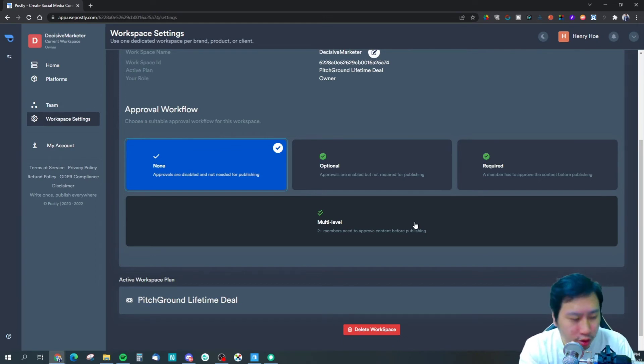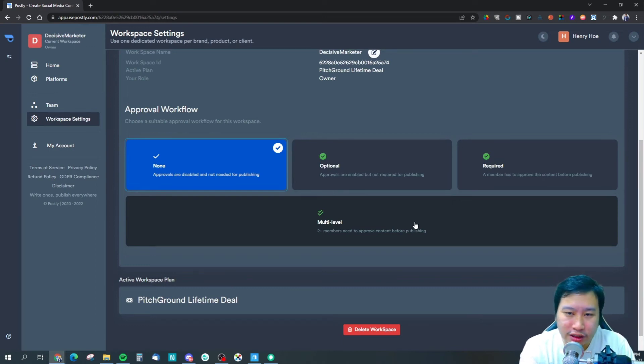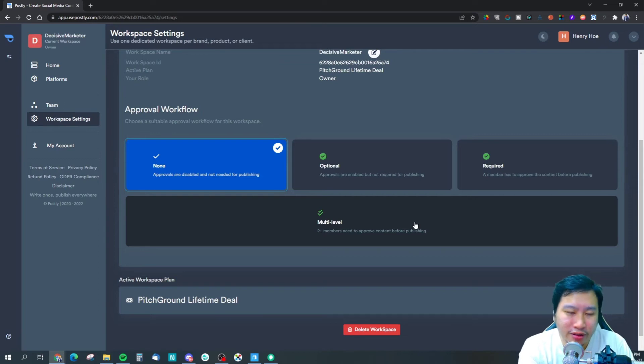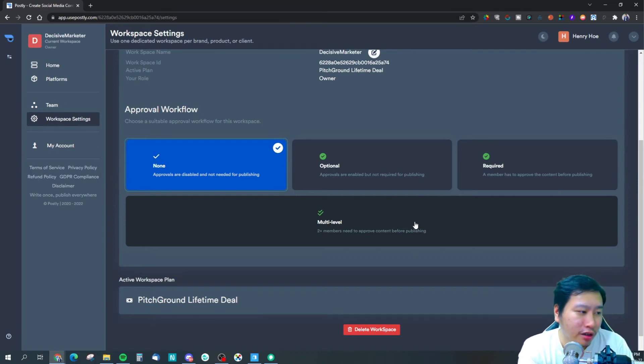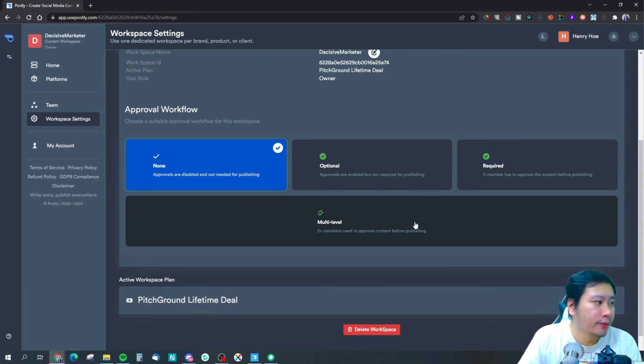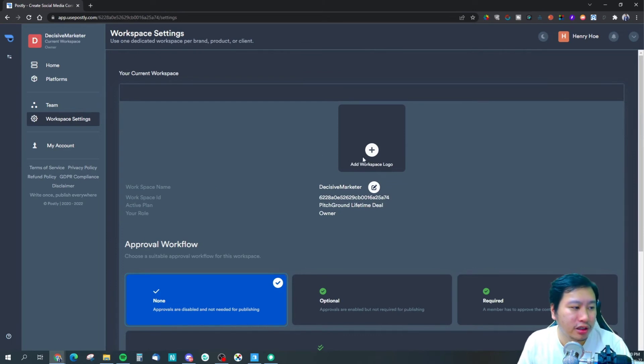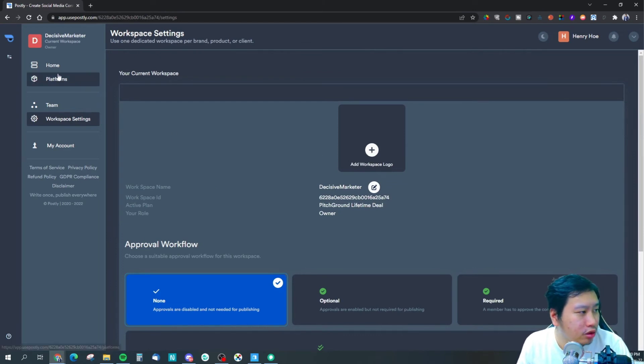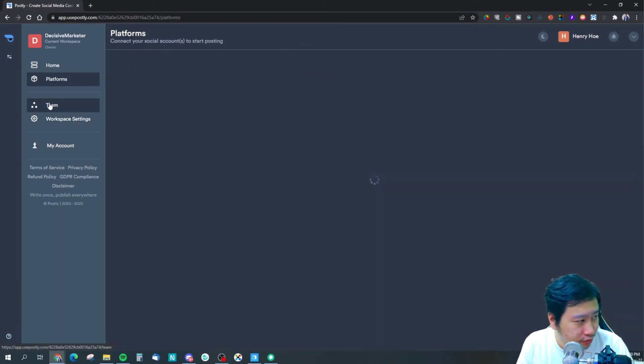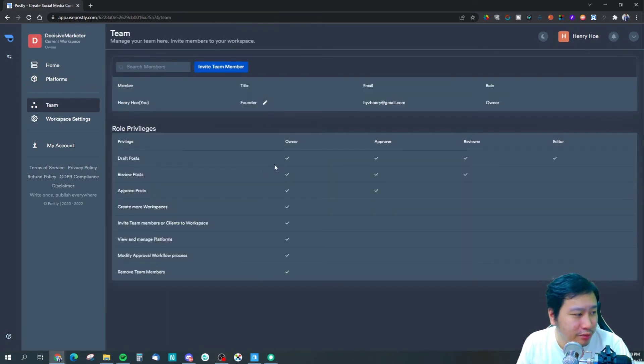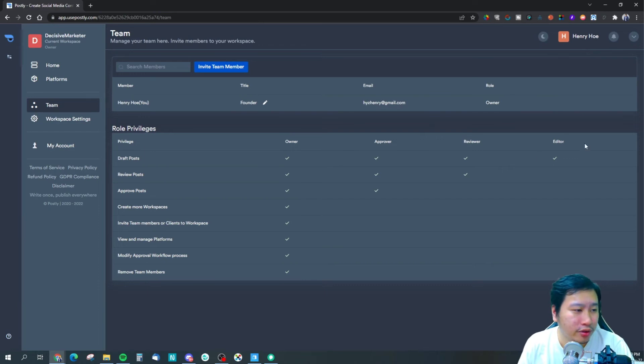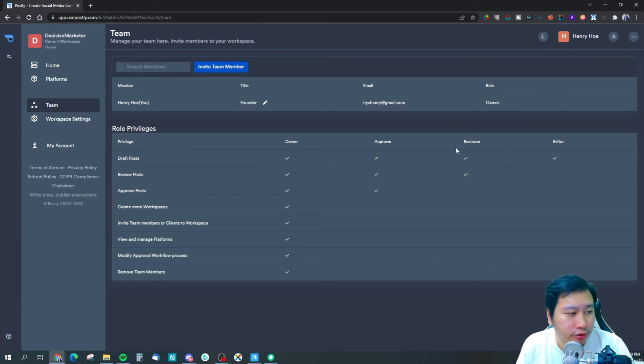And also a social media content creator to submit those posts for approval. It has very nice workflow right here. You can also add a logo to your workspace and you can invite your team members. There's a couple of different roles - you have your editor, your reviewer, your approver, and of course the owner has all the access.